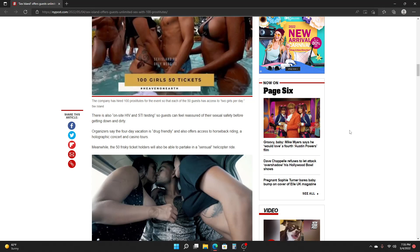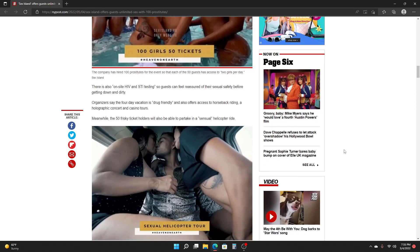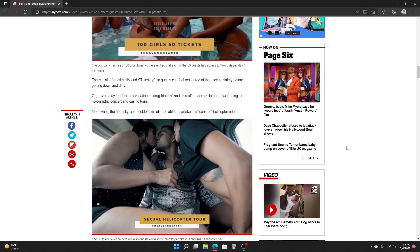Organizers say the four-day vacation is drug-friendly and also offers access to horseback riding, a holographic concert, and casino tours. Meanwhile, the 50 frisky ticket holders will also be able to partake in a sensual helicopter ride.